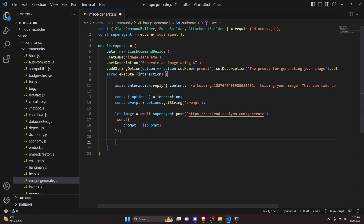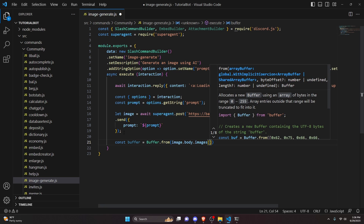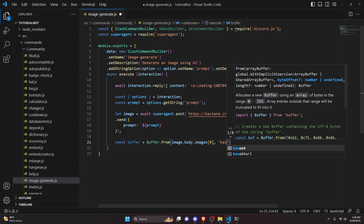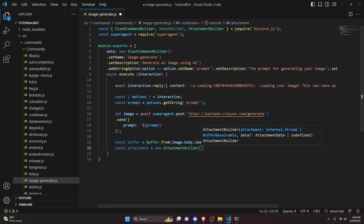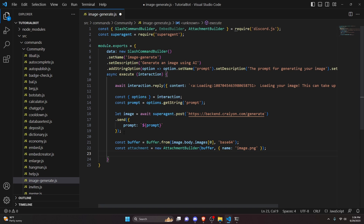Now we get that image back so we can send it in an embed. We do const buffer equals Buffer.from, and we get image.body.images at index zero — the first image. Keep in mind this API generates multiple images, so you could retrieve several if you'd like, but we're just getting one. We specify base64 as the buffer encoding. Then we do const attachment equals new AttachmentBuilder, passing in our buffer and giving it the name image.png, so we have a proper filename for our embed.